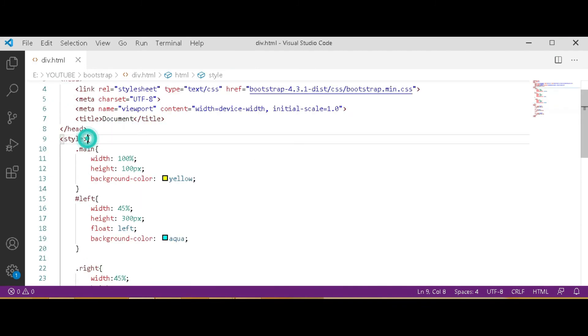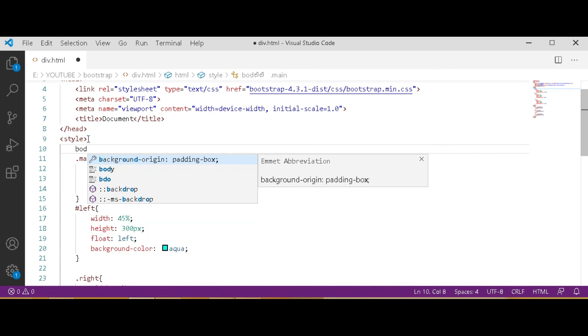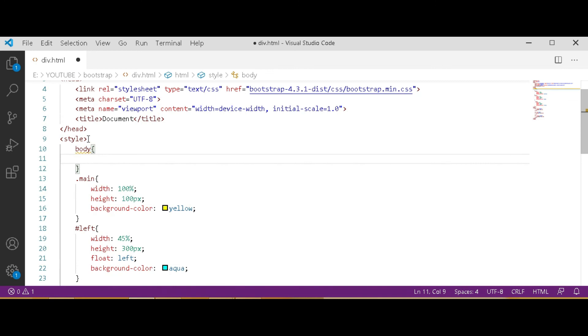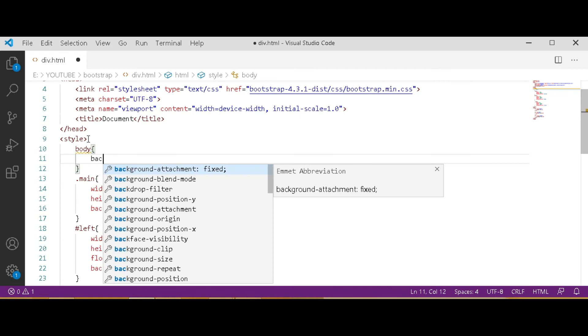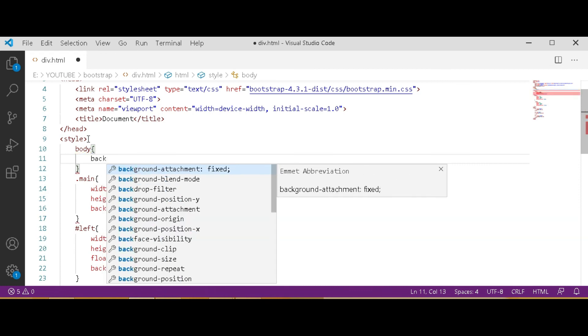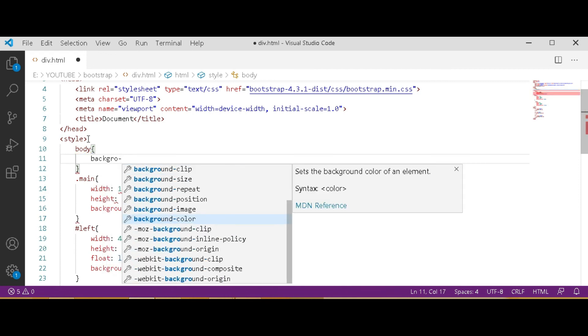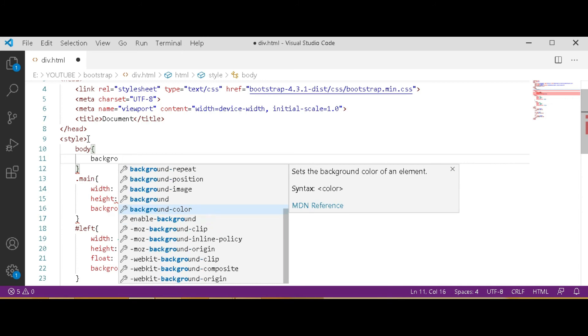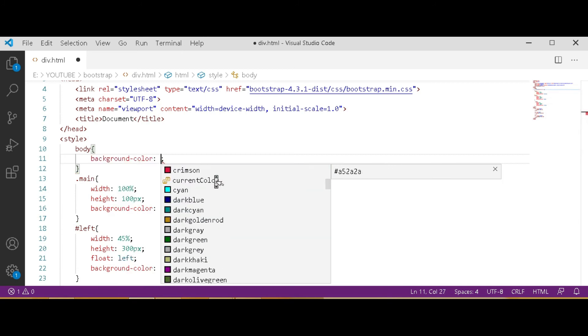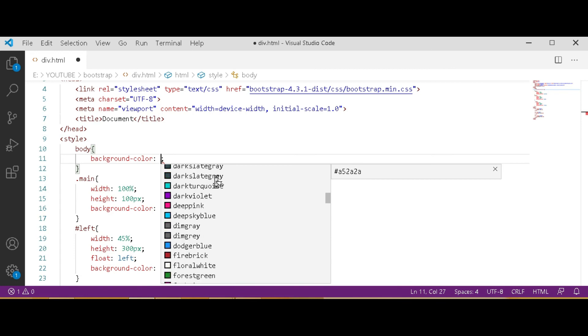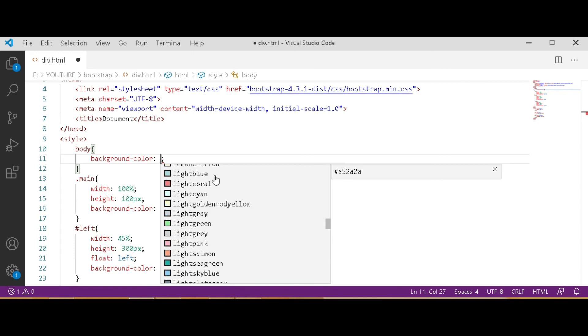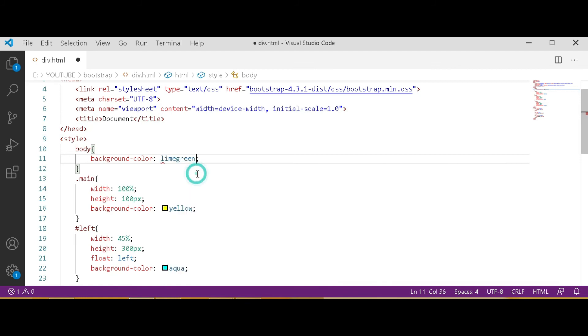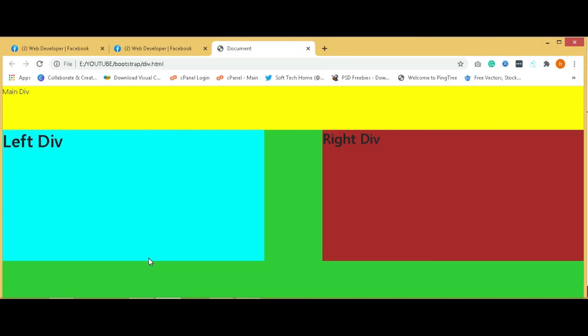If you want to color whole body you can also style here. Search a color in HTML suggestions which you'd like. You can use, I will use lime green. Control S, save it. Open Google Chrome, refresh it, and that's it.